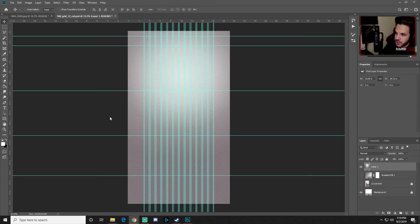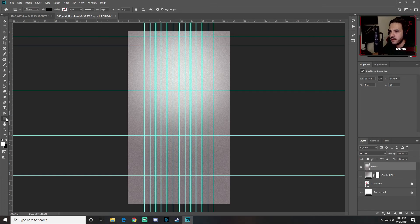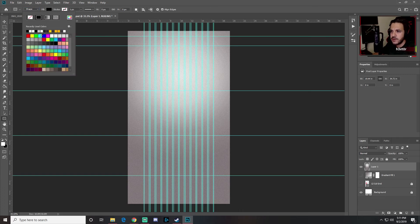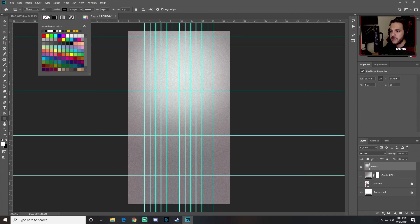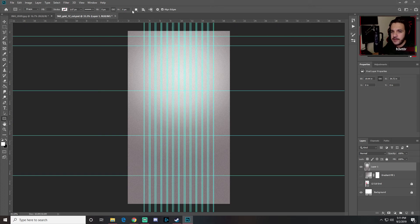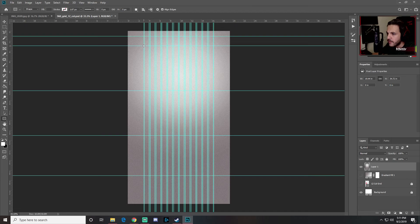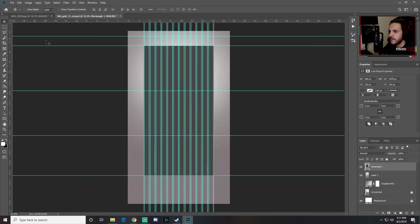Now select the Rectangle shape tool. Make sure it's set to Shape mode at the top, set the fill to gray, and make sure stroke is set to nothing. Drag the rectangle from the guide at 3 inches down to the guide at 29 inches to create your content area.